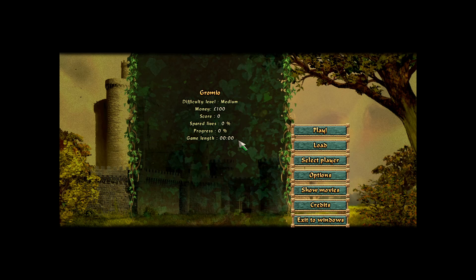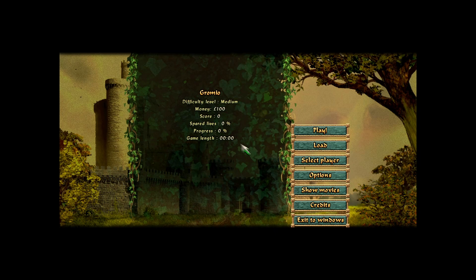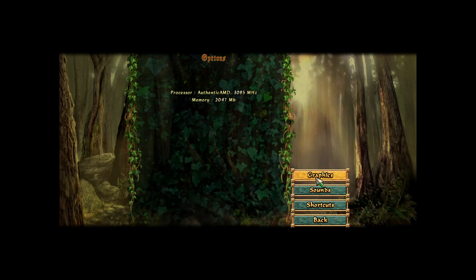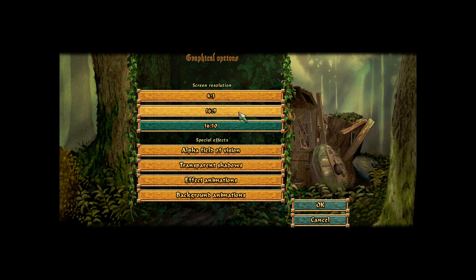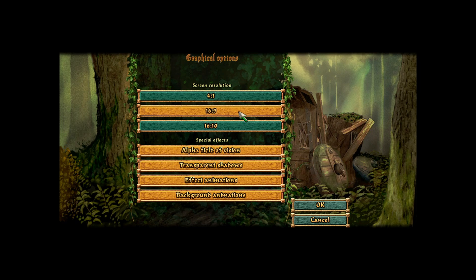Once the game launches, you'll notice the UI already looks cleaner and sharper, thanks to the classic font. Now go to the game's Graphics settings. Select your monitor's aspect ratio and resolution. For example, I have a Full HD 1920x1080 16:9 monitor, so I'll choose that.